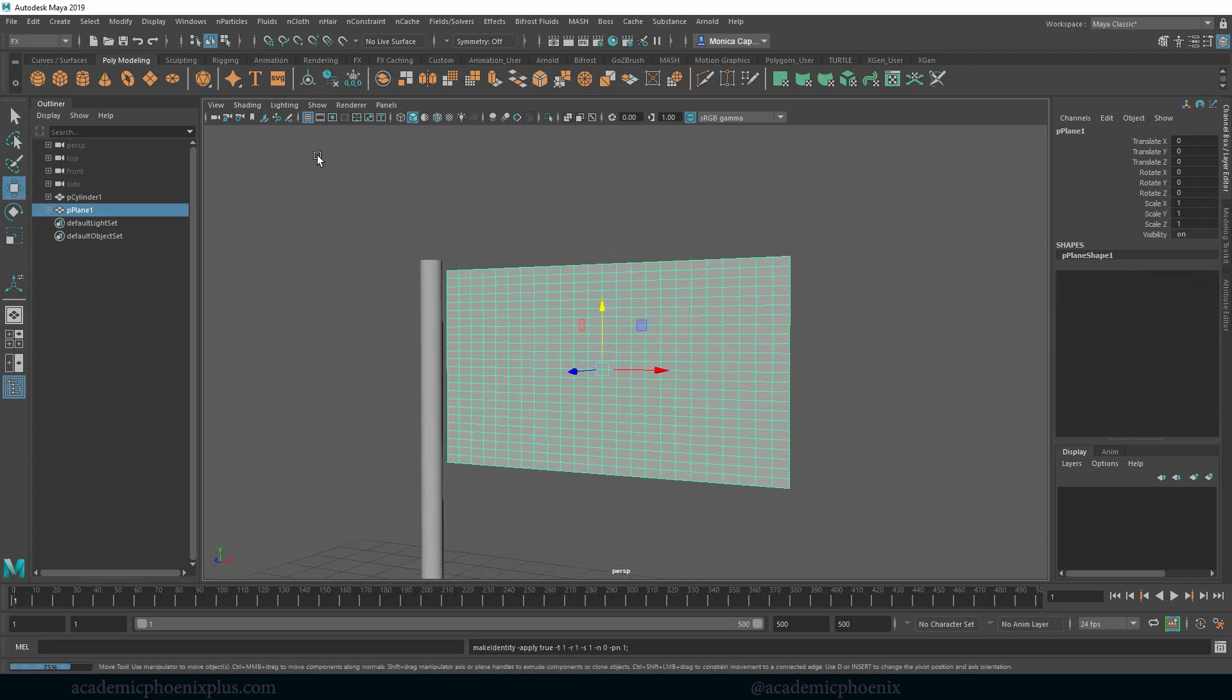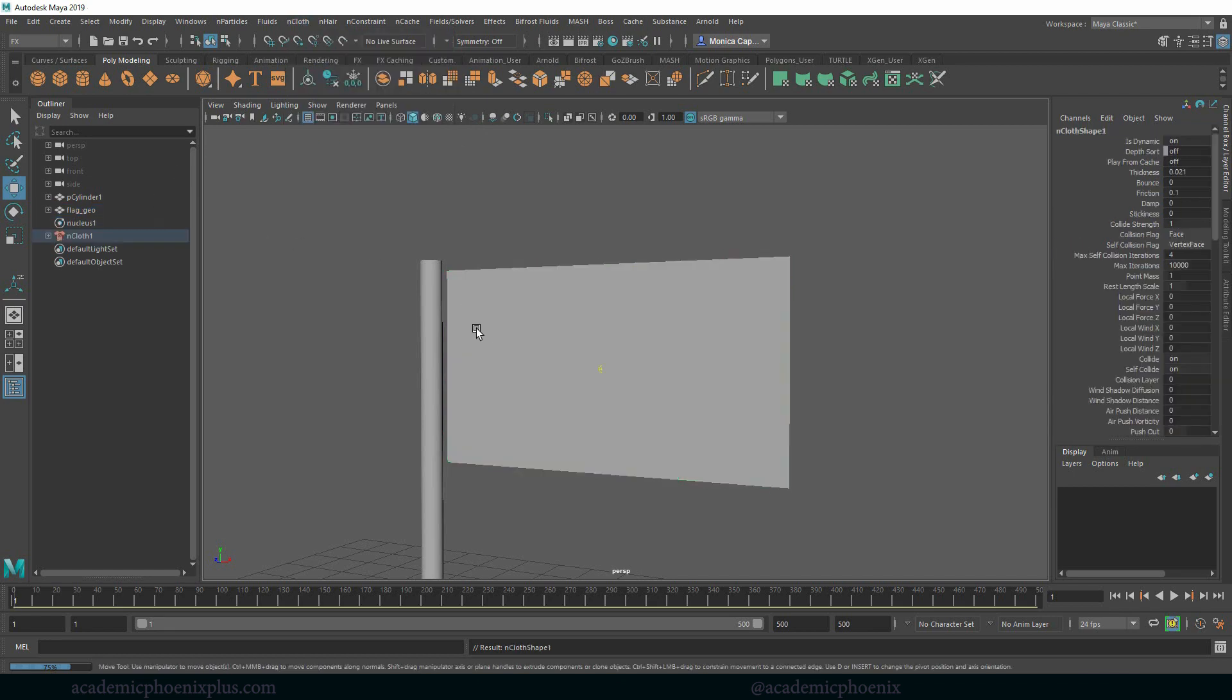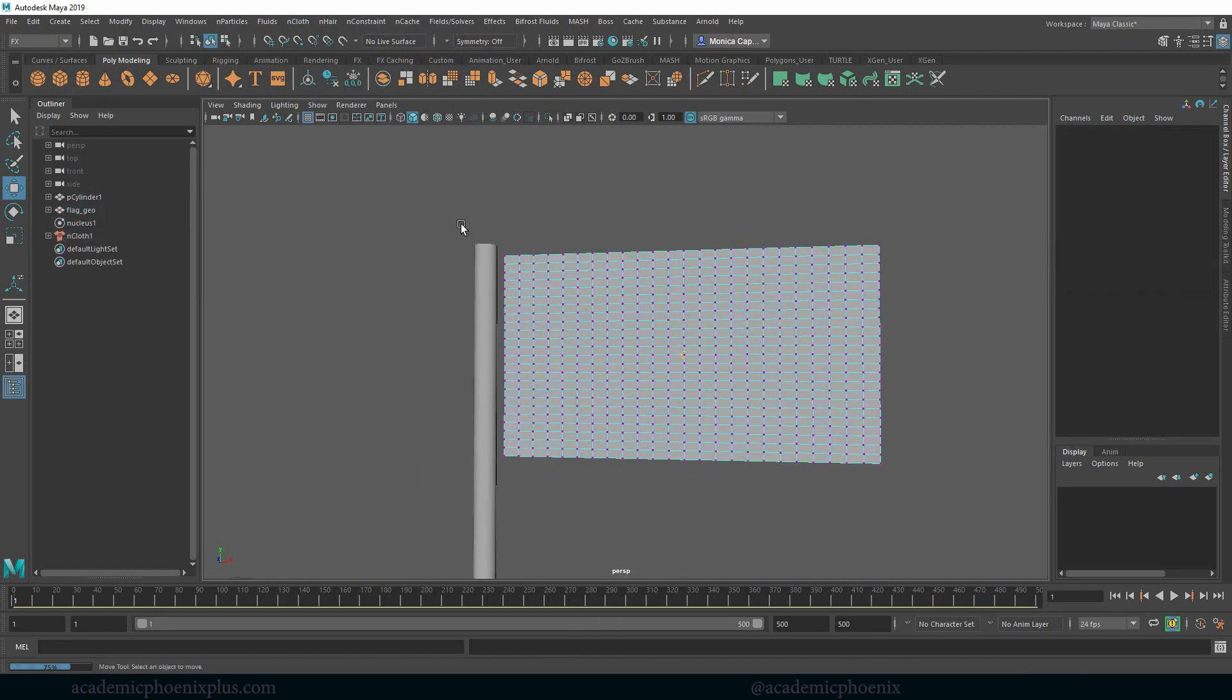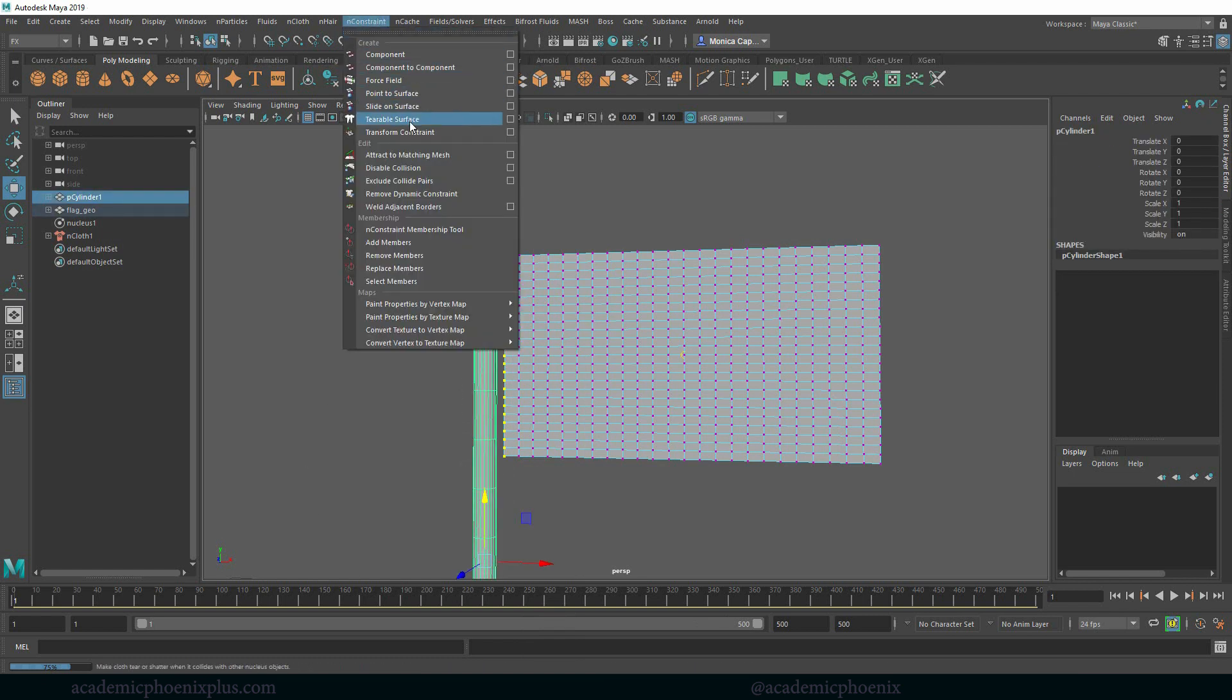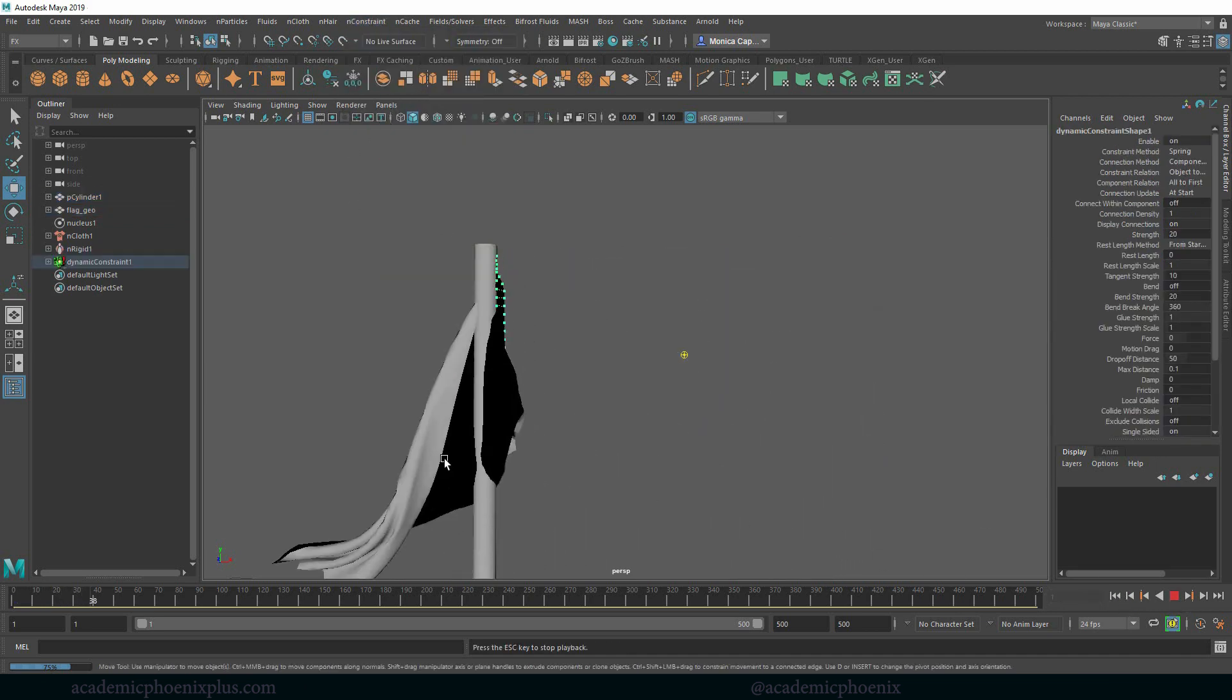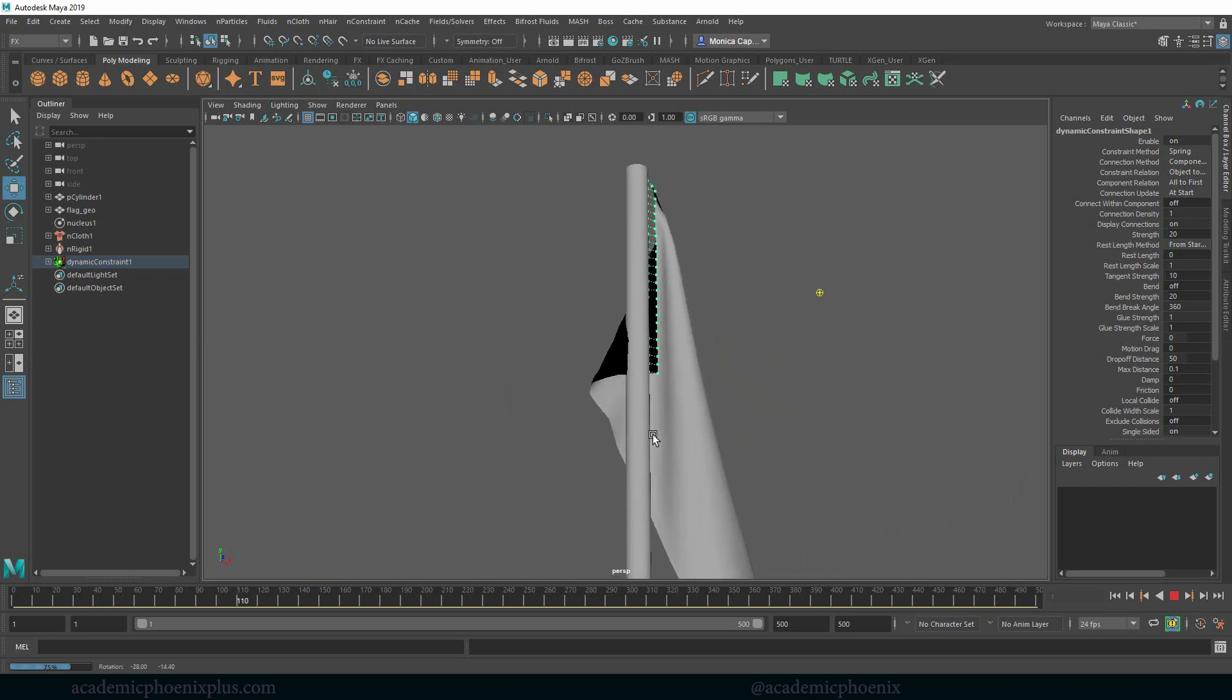So again let's delete everything. Again I'm going to relabel flag geo. One more time nCloth creating cloth. Let's go ahead and right click vertex, select these vertices, shift select the pole and constraint point to surface. Rewind, press play and now we're getting a lot of nice little wrinkles. So that's awesome.